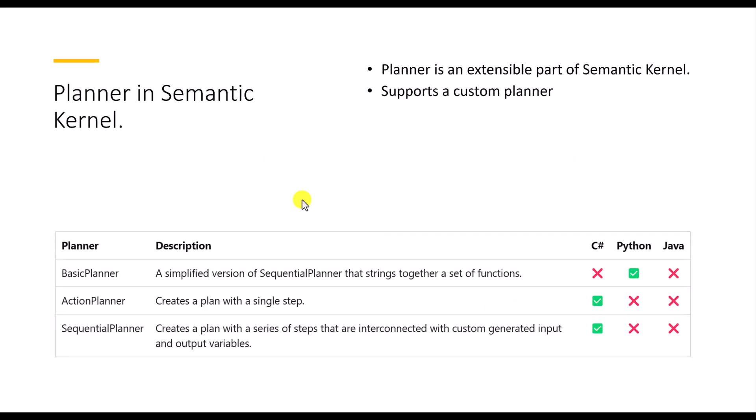And semantic kernel planners, there are three types of planners available at the moment. And we can create the custom planner also. But this video I am going to use the available planners.